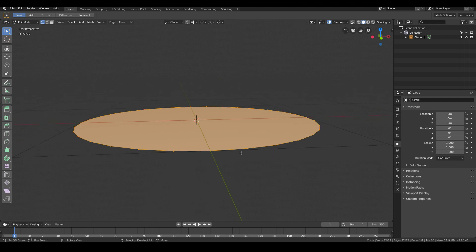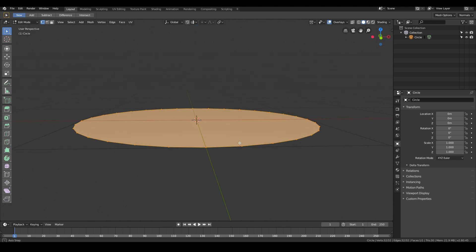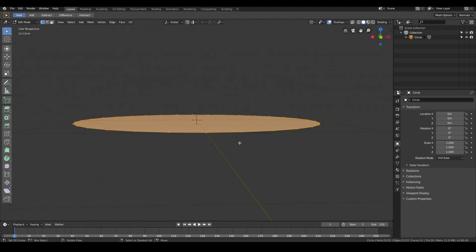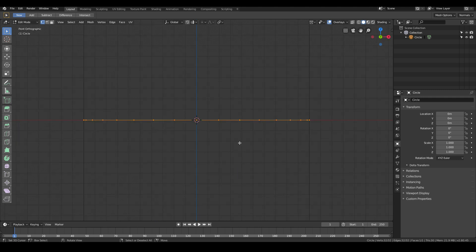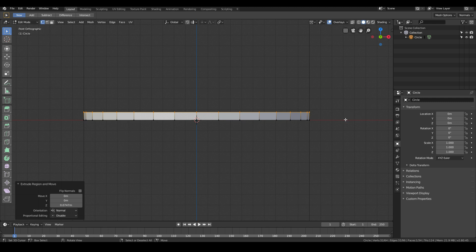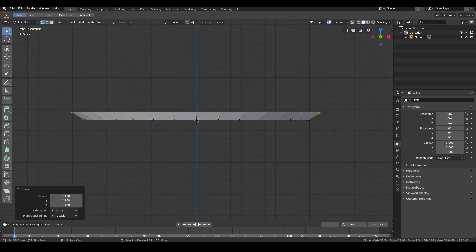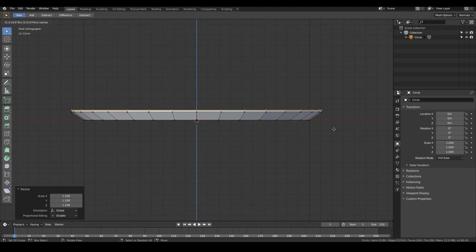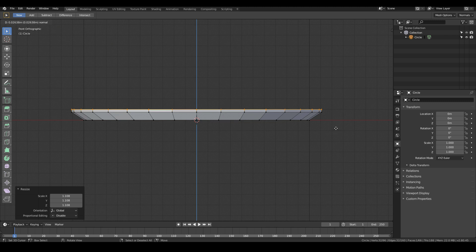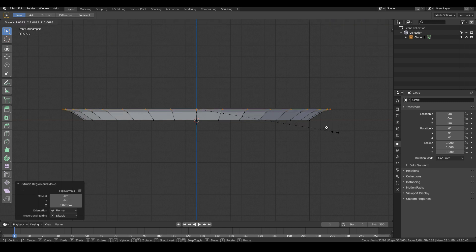The basic shape of modeling a plate is quite simple. Go to front view by hitting the number one key on the numpad, then hit E to extrude and move it up a little bit. Scale up like so and then E once more to extrude and move it just a tad bit higher, maybe around that much and then scale it up a lot more.